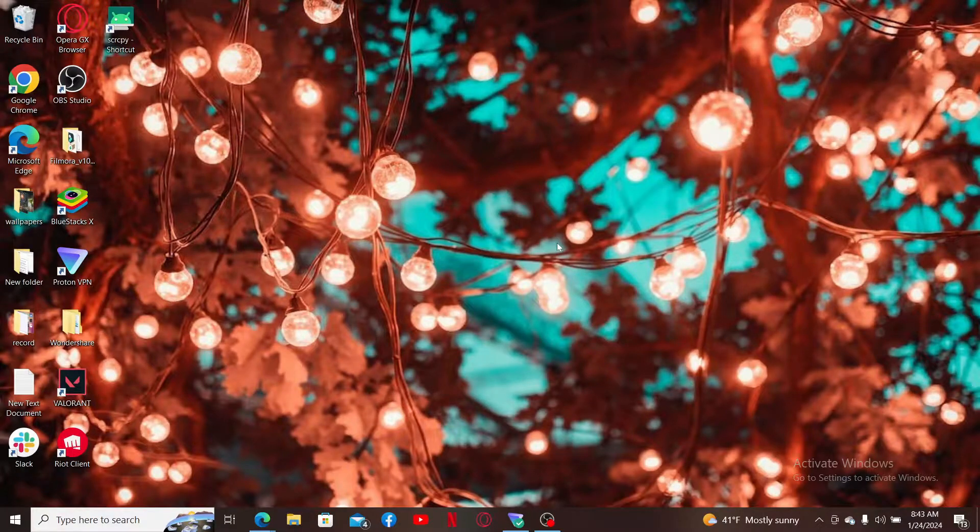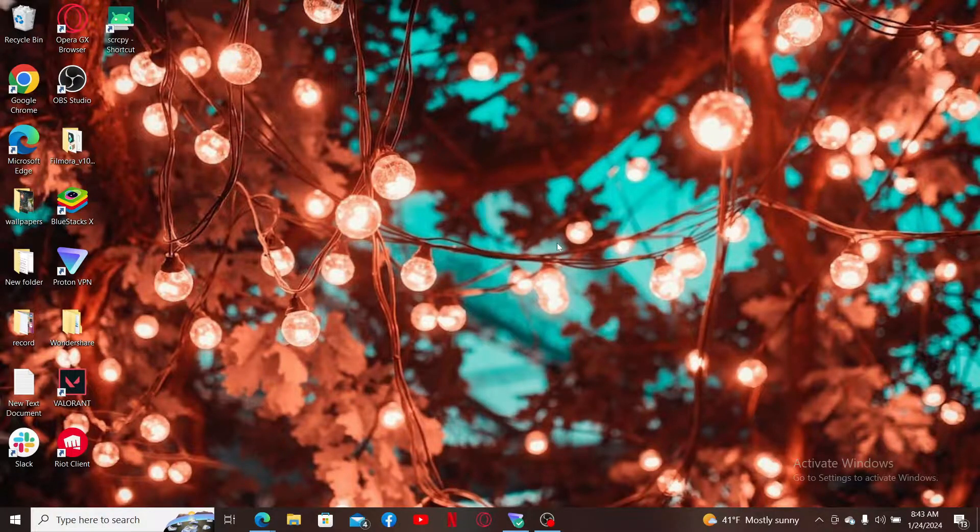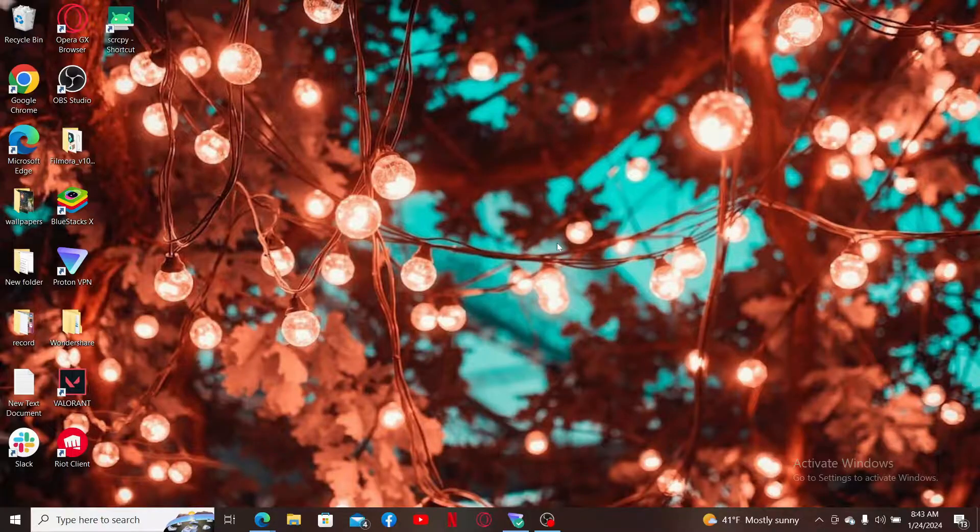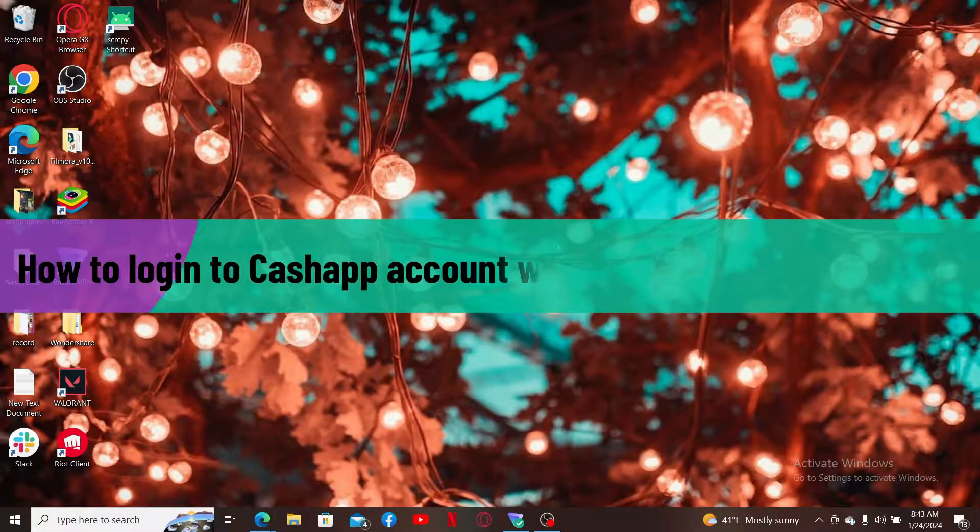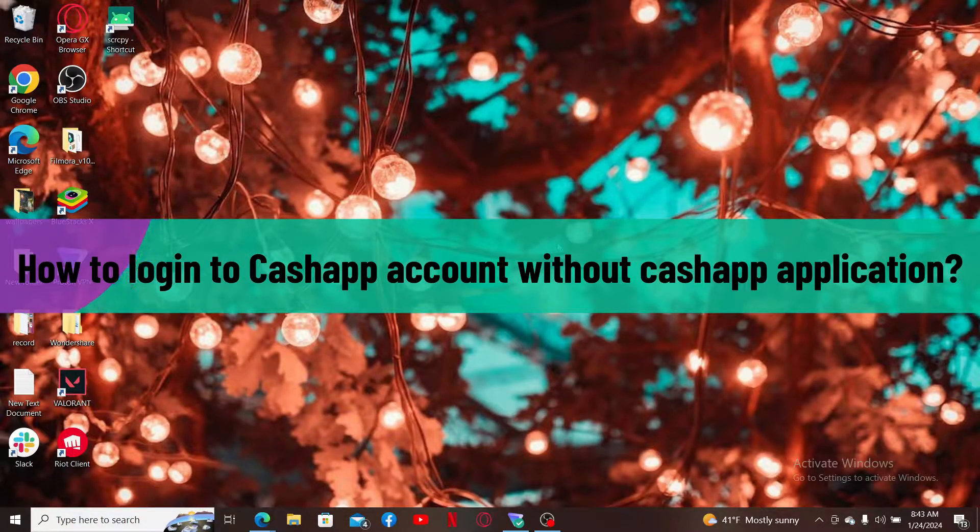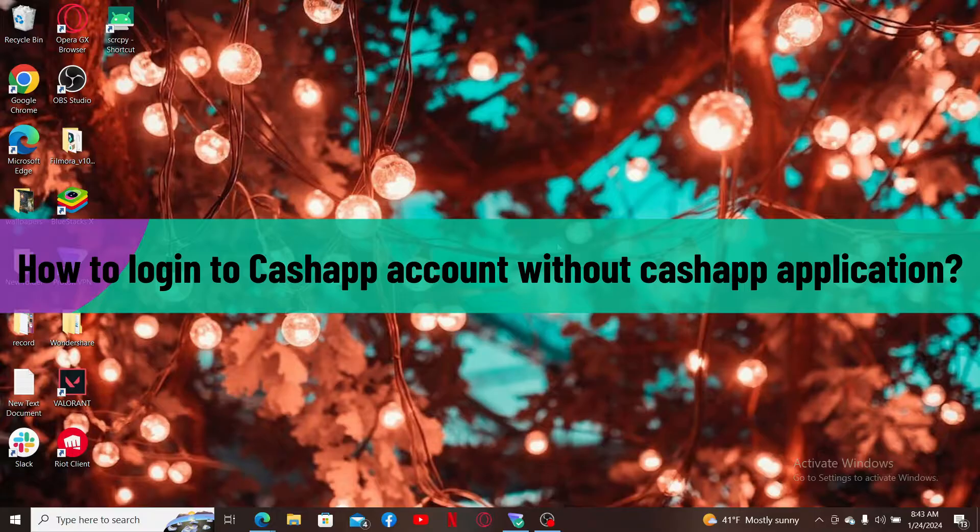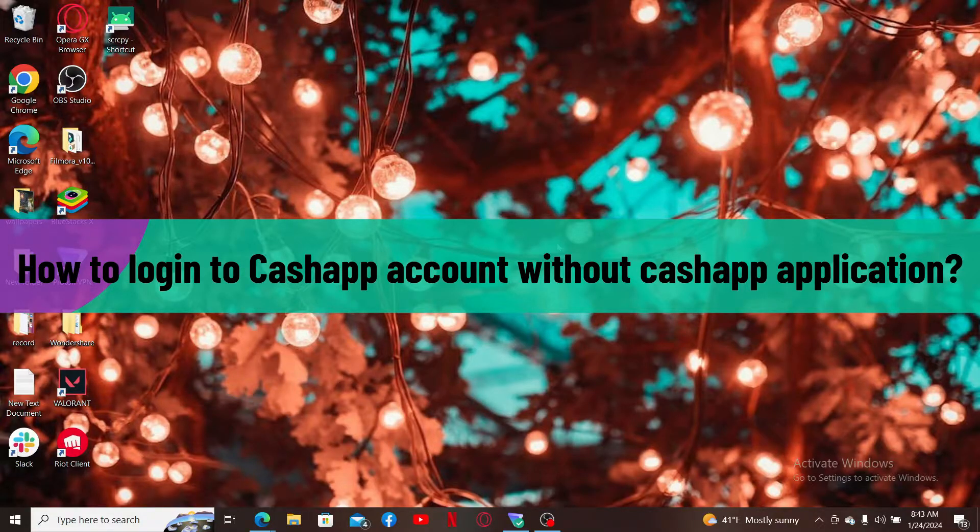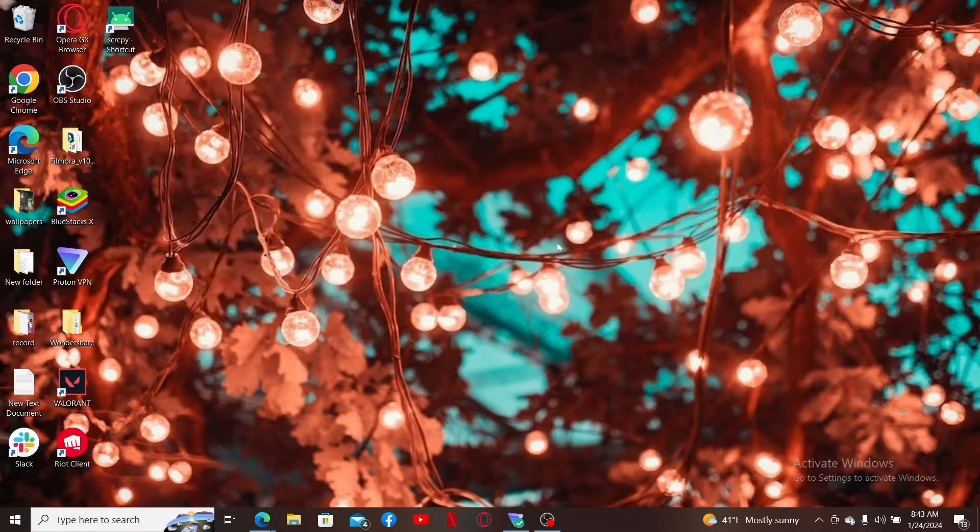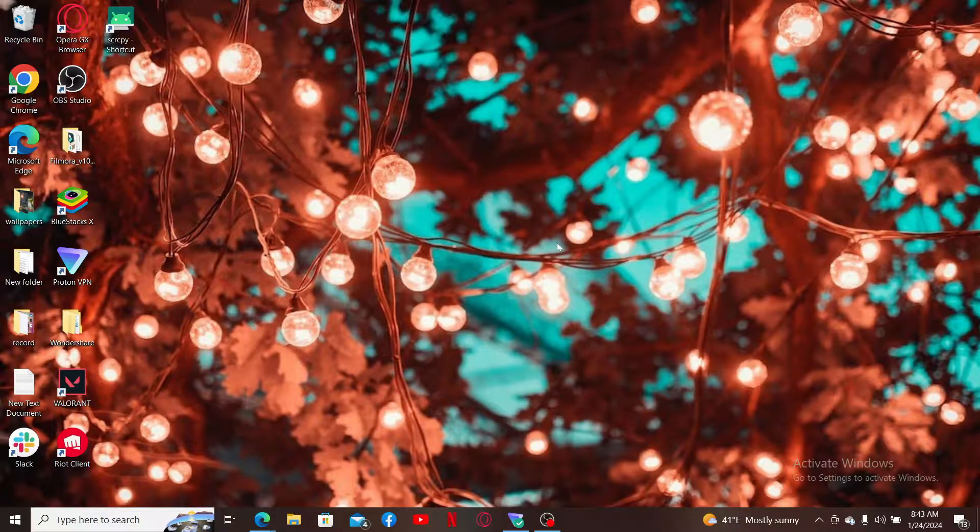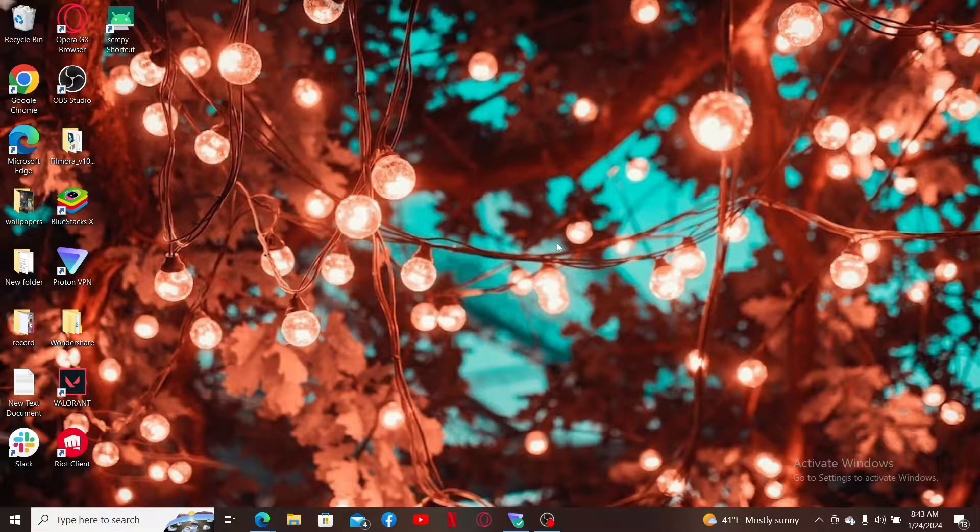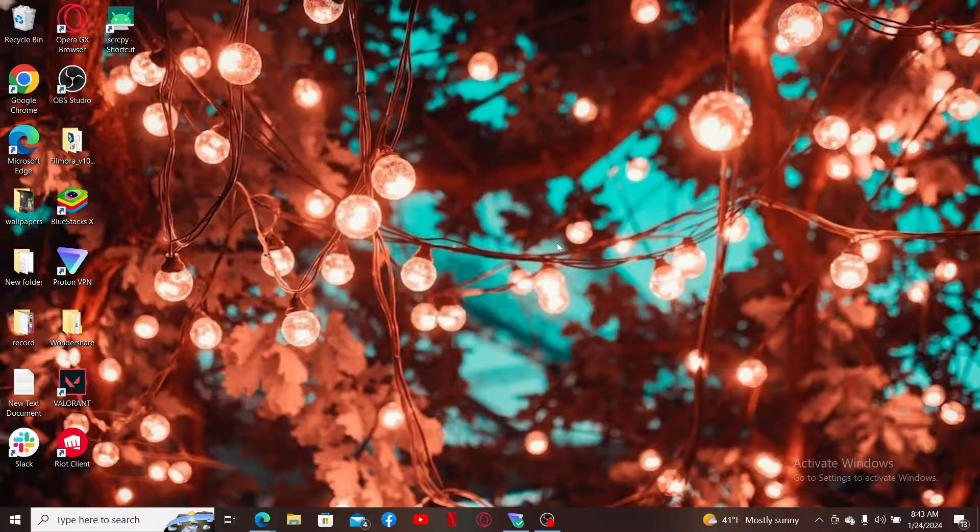Hi everyone, welcome back to another video from Webtech Tutorial. In today's episode, I will be walking you through how to log into your Cash App account without the Cash App application. So if you don't have the Cash App application or you simply want to log in and access Cash App without the application, then here's how you can easily do it.